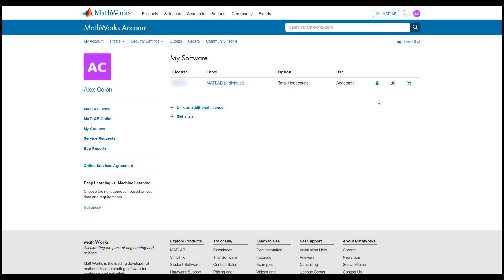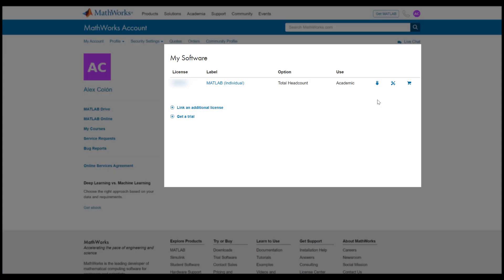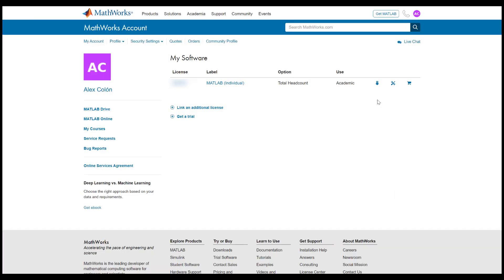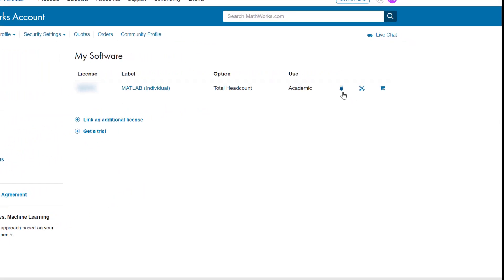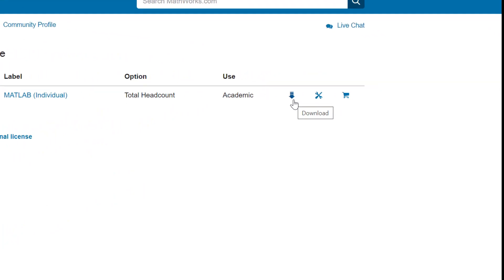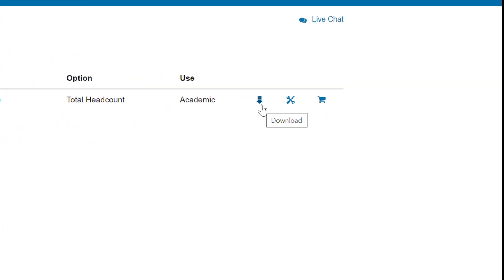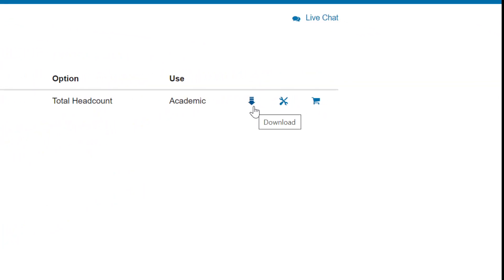You will see a list of your licenses located here. Click on the blue download icon located within this row to proceed.